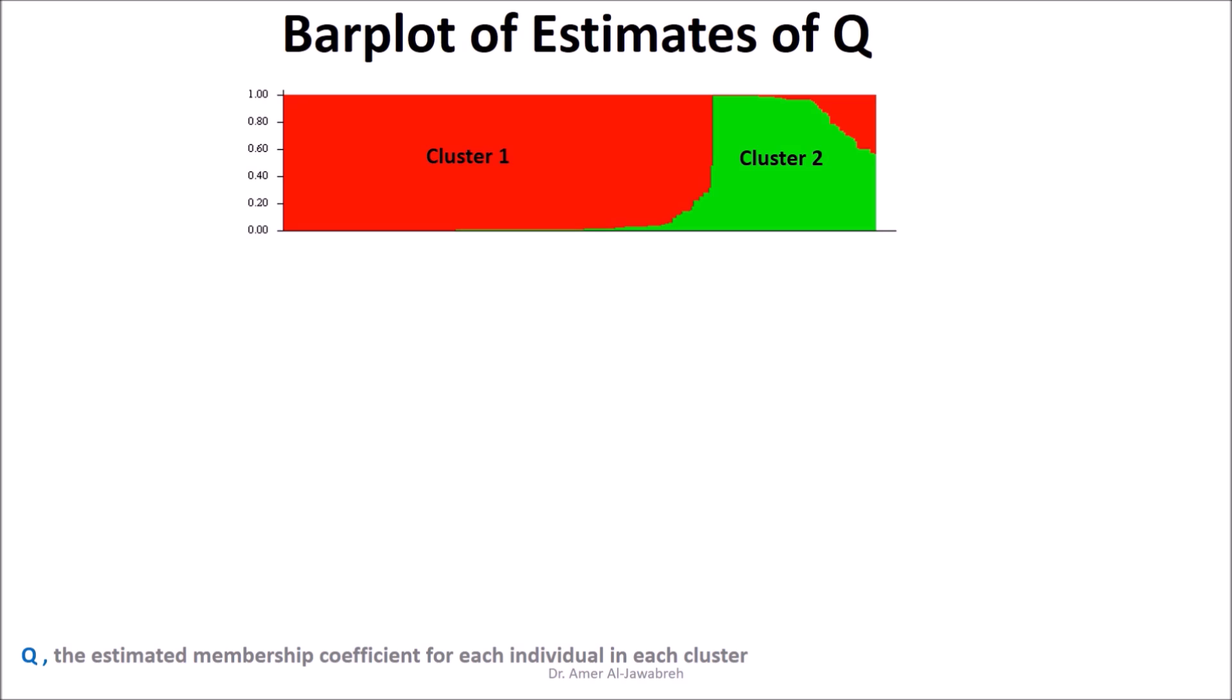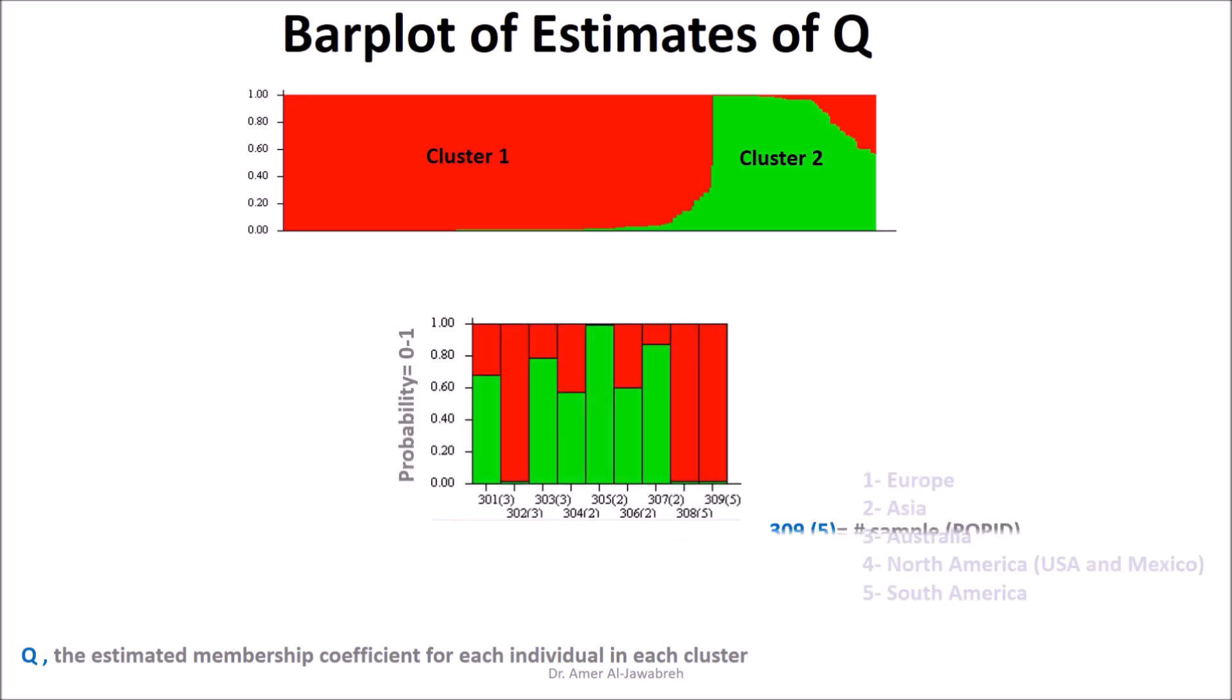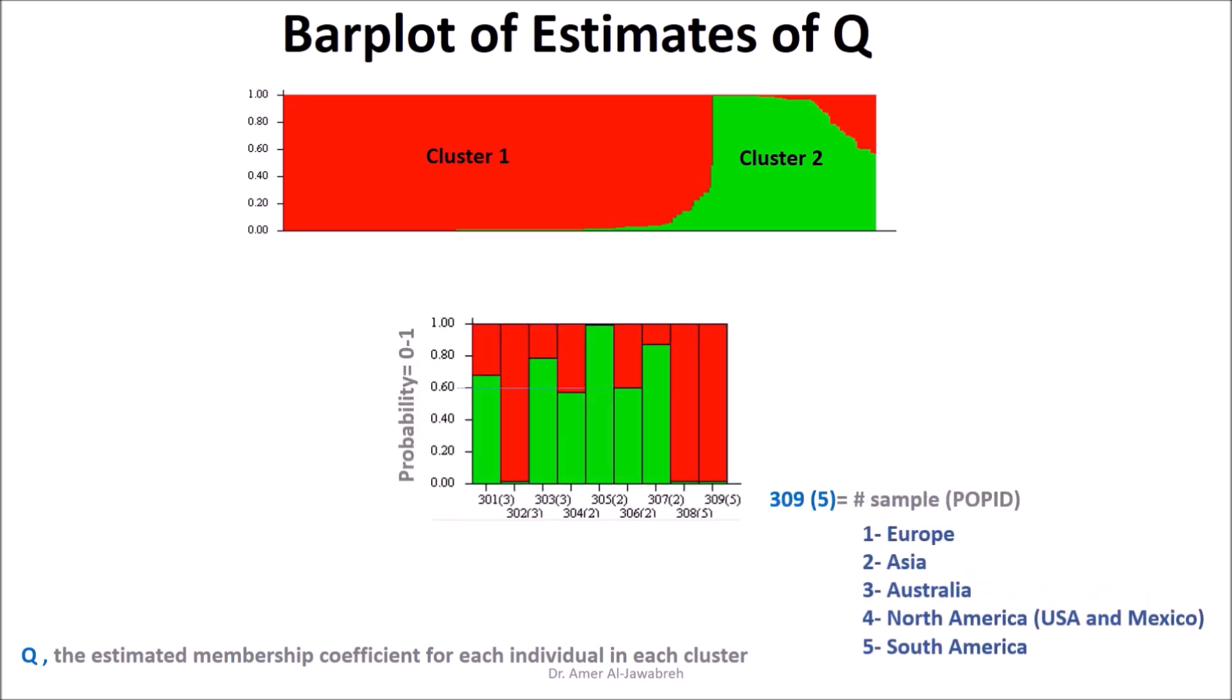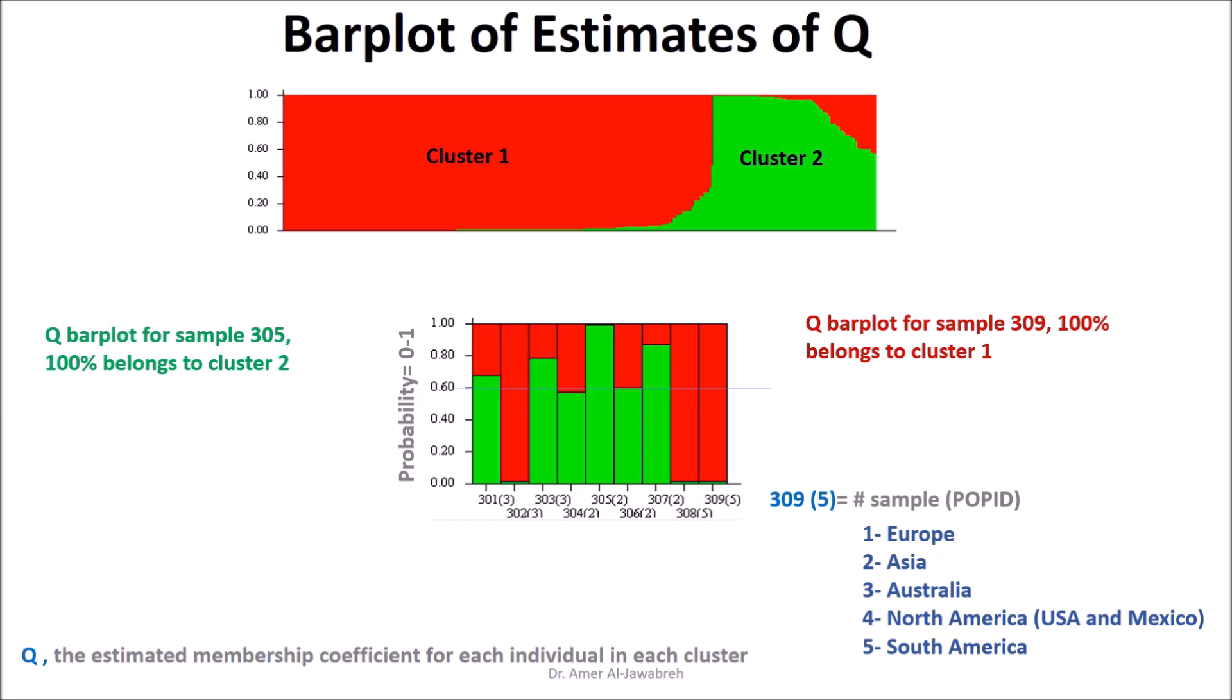In our example, at K equals 2, some bars are red, some are green, and some have both with different proportions. X axis represents sample number and pop ID in brackets, while Y axis is probability from 0 to 1. Q bar plot for sample 309: 100% belongs to cluster 1. Q bar plot for sample 305: 100% belongs to cluster 2. Q bar plot for sample 306 belongs to cluster 1, 40%, and cluster 2, 60%.